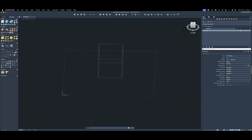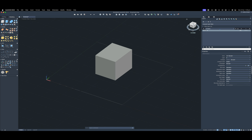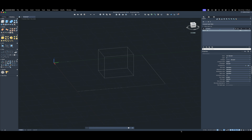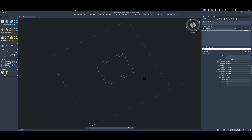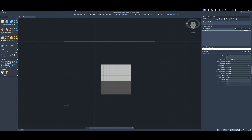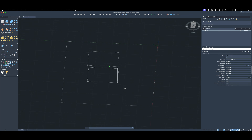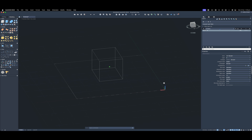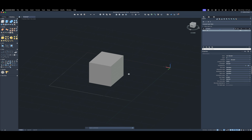The ViewCube is available on Mac — use it to navigate around your 3D space. Click and hold the ViewCube button to use the Orbit command, or find the Orbit command in the toolbar to change the orientation or viewport for your 3D models.